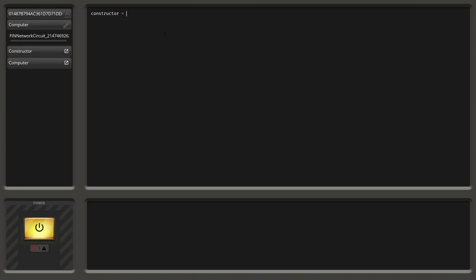We want to set the value of this variable to something, and this is done with the equal operator. With this we assign a new value on the right side to the variable on the left side. So what value do we want to store in the constructor? Well, the value of the constructor itself. The problem is we now need to get access to this value. How we can do this is very simple — we type in 'component'. This is a library which contains many different functions which we can access to interact with the component network.